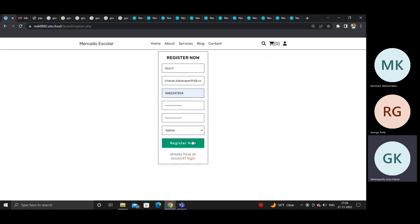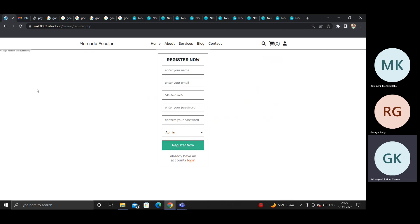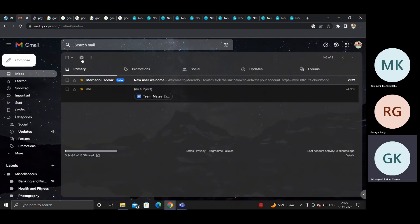If the domain is missing it will show an error. After entering the Gmail domain and clicking register, a success message appears. A confirmation email is sent with an activation link, which must be activated before logging in.